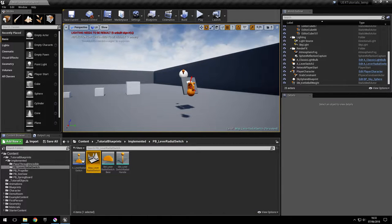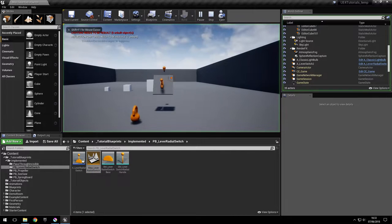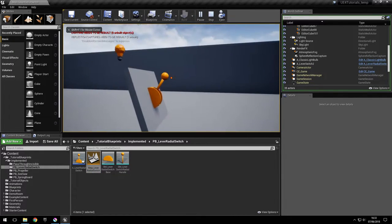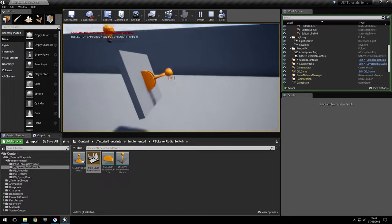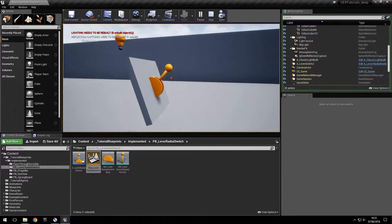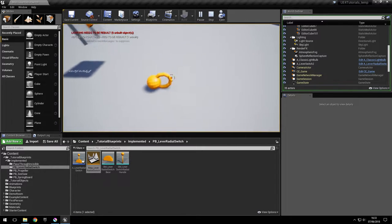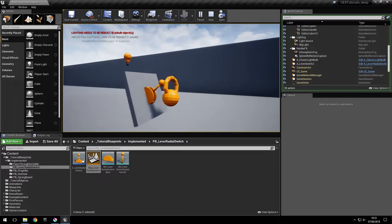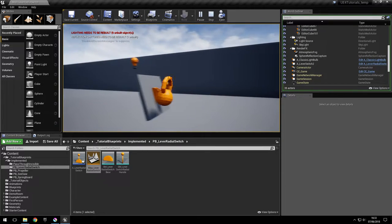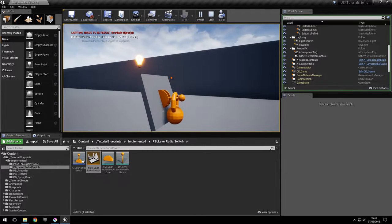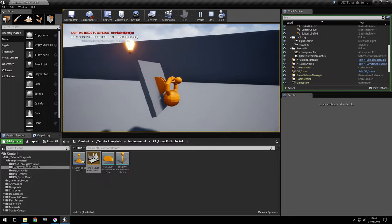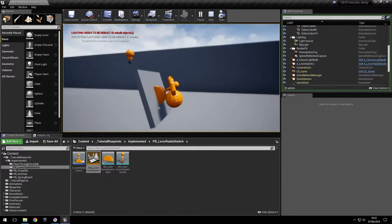Hi, I'm Andre from Wozniogenic and I'm going to show you how to implement a physics-based radial lever switch. We have a lever that rotates around a point and turns on a light, and if we let go it comes back to its position. It's also affected by weights — we can attach weights to it and it will turn on.